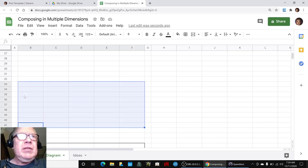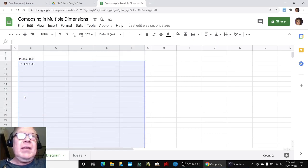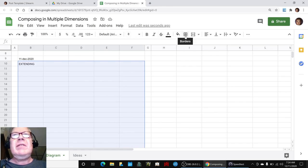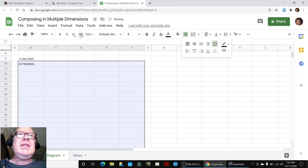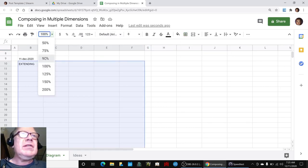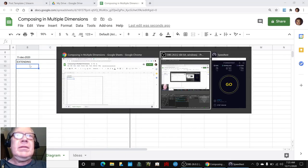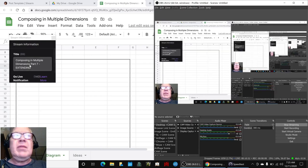Every day, ladies and gentlemen, young women, young men, good day and welcome to another adventure in excellence and streaming. Today we are composing in multiple dimensions, part seven: extending. Ladies and gentlemen, this is a recap of today's episode.